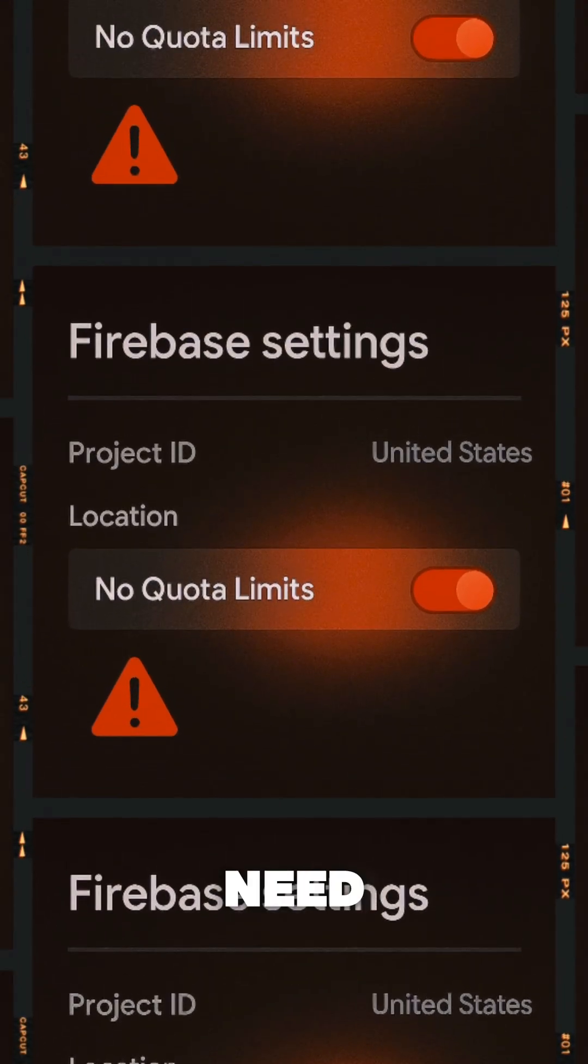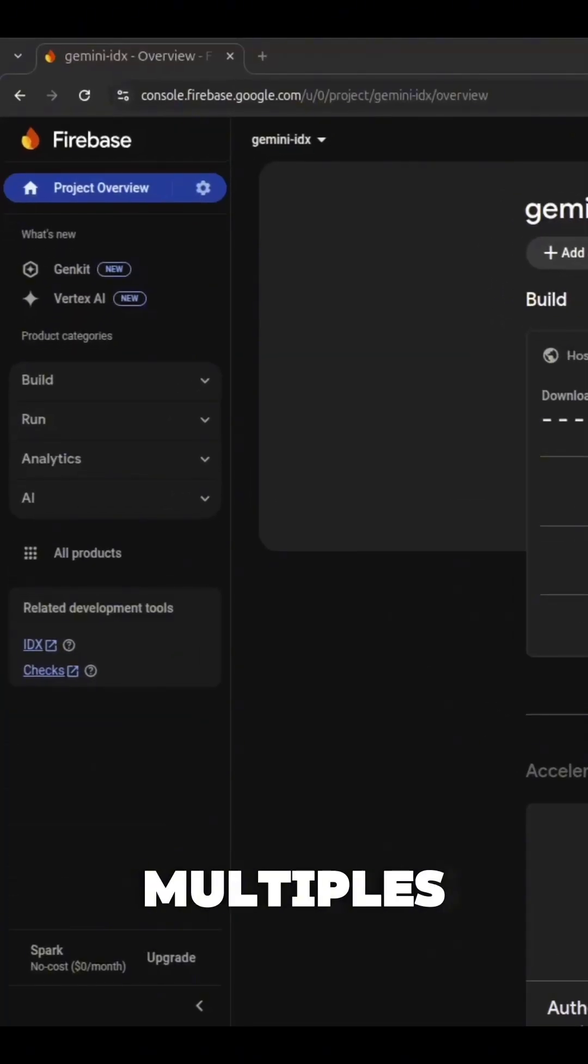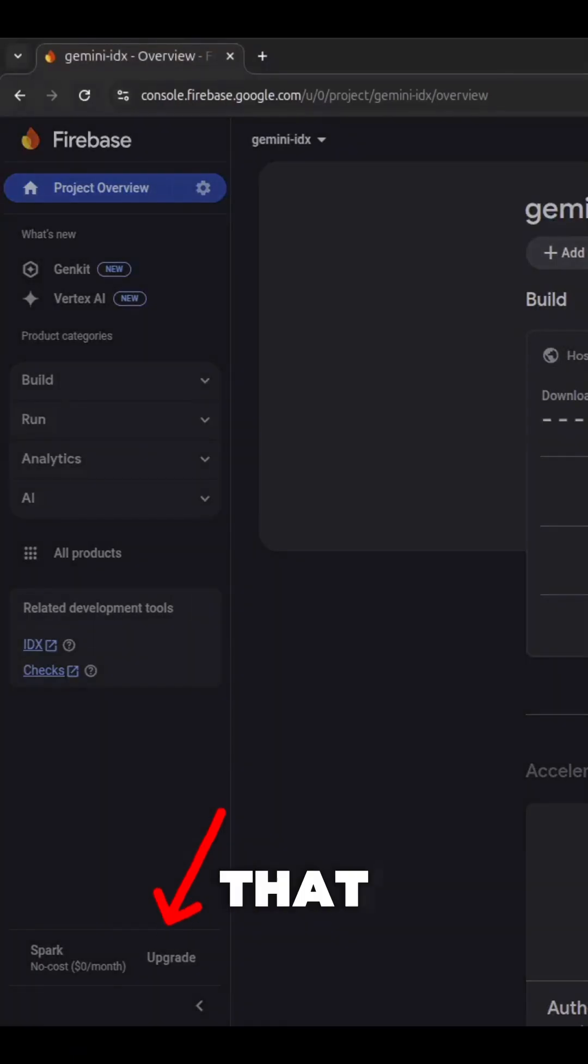To avoid that, we need to set up a budget limit. There are multiple ways you can do that.